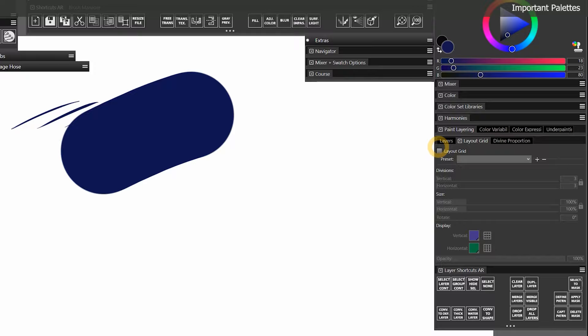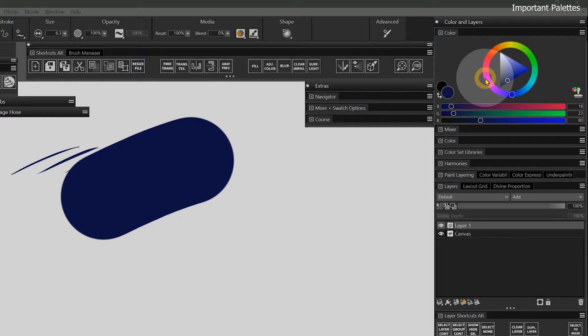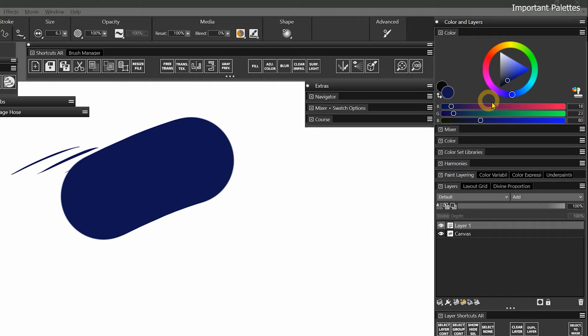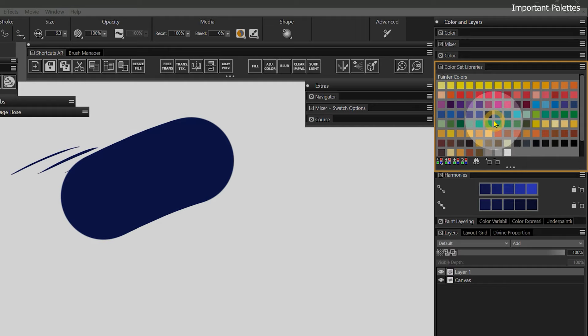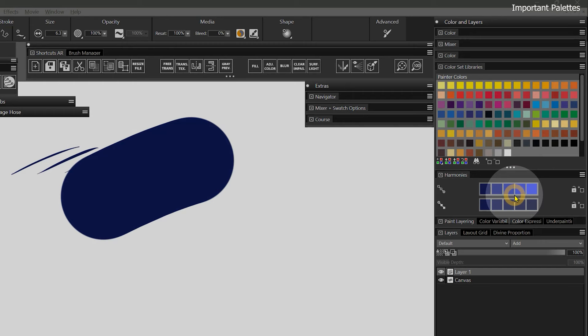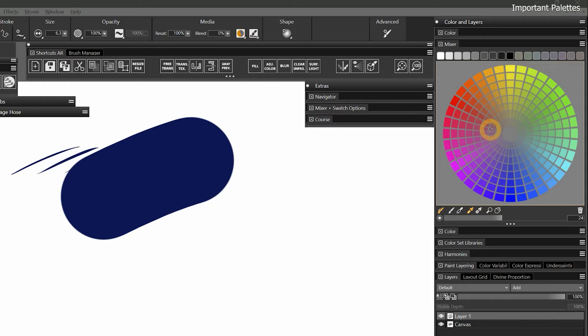The Color Picker is another essential panel since I choose color more frequently than anything else. I have several options: the default Color Picker, the Mixer, the Compact Color panel, Color Set Libraries, or the Harmonies panel. Which panels I use depends on my workflow or sometimes my mood. I'll collapse the Color Panels and expand the Mixer panel — what you're seeing is a custom Mixer pad I imported, not the default.